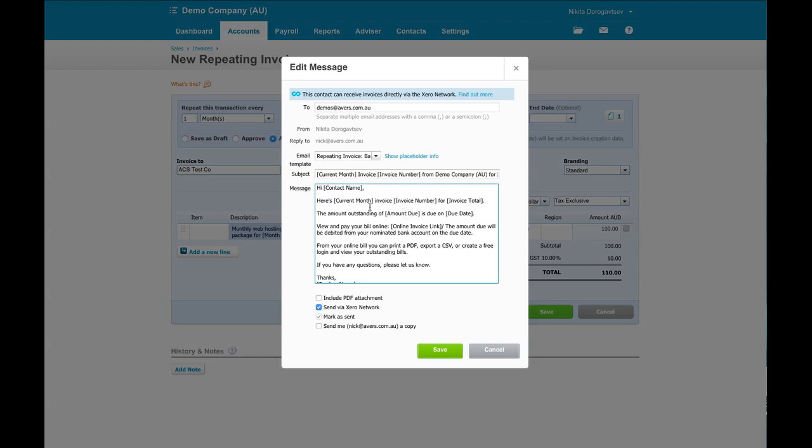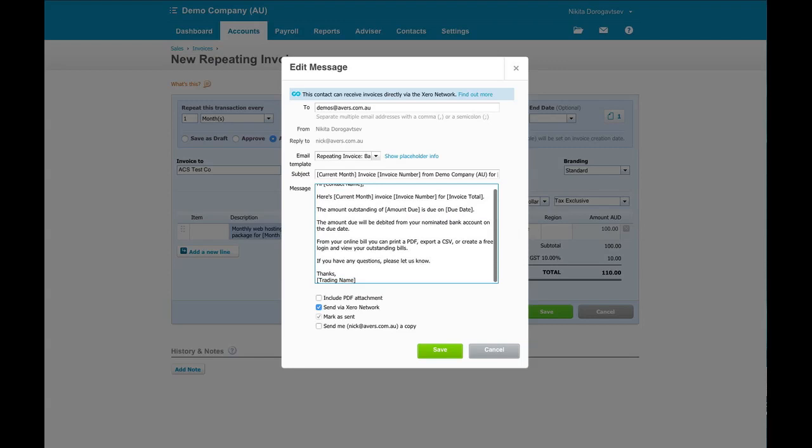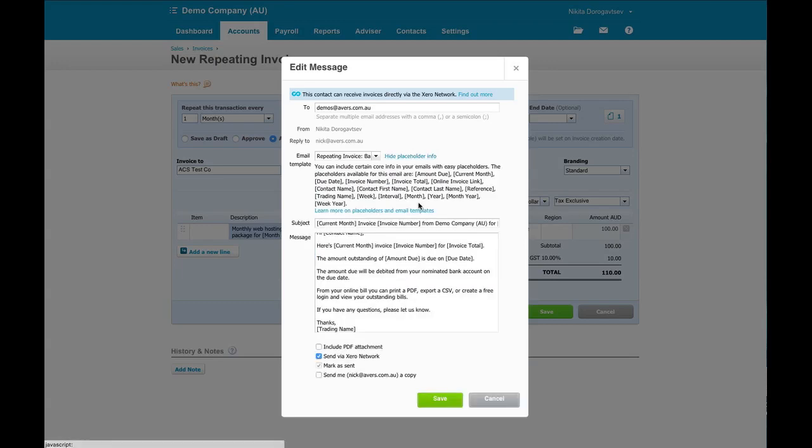What I want to show you down here is that in this case, in our template, we've got view and pay the bill online, or the amount due will be debited from your nominated bank account on the due date. Well in this case, we have got them set up under direct debit. So that's what I want them to see in their email. They don't actually have to pay for it, but I would also like them to be able to view it if they want to. We'll just put that link back in here.